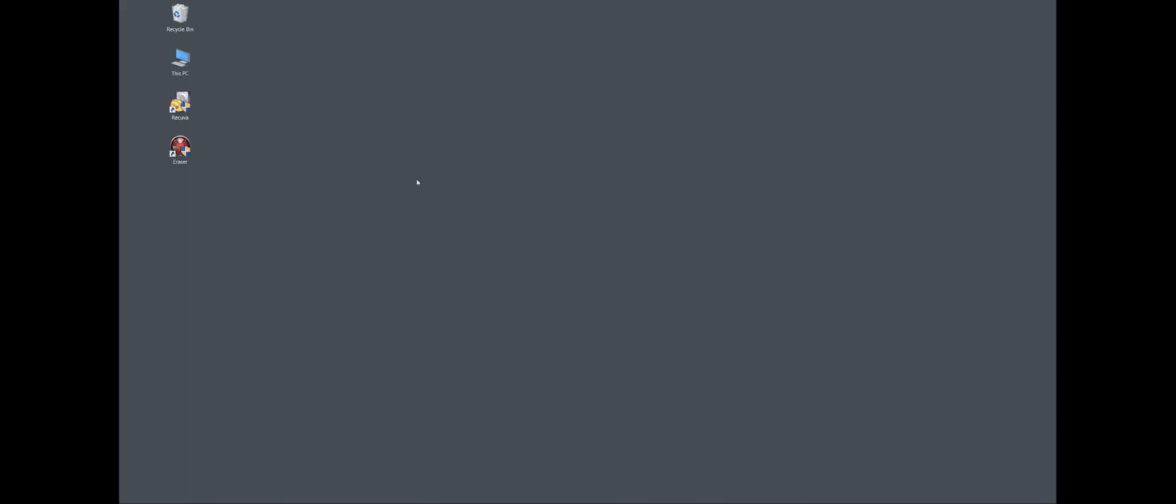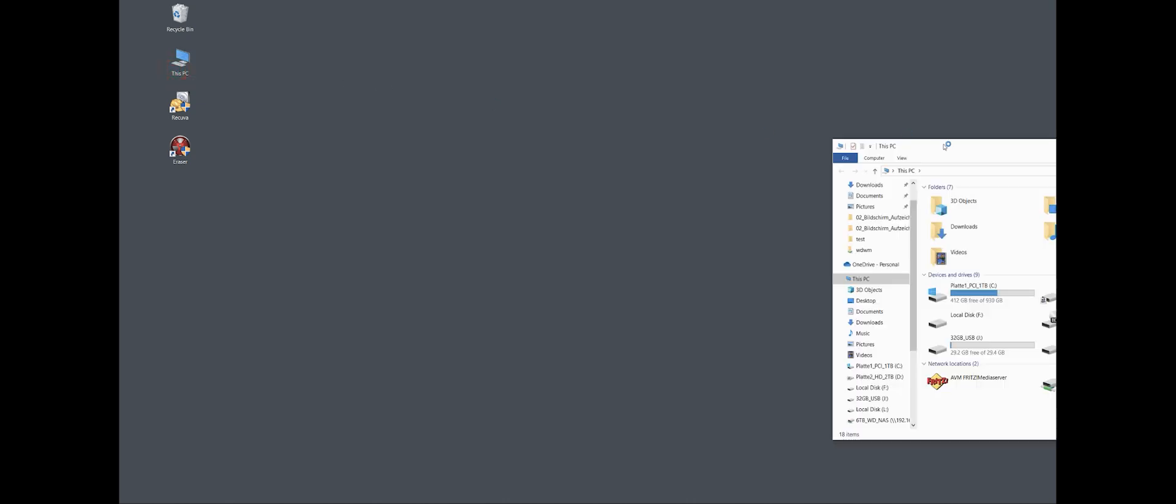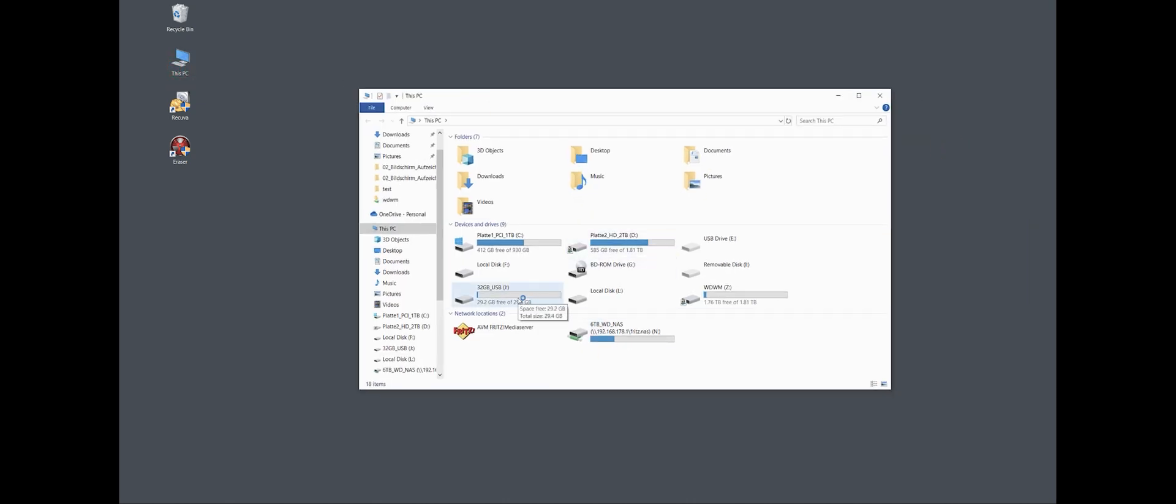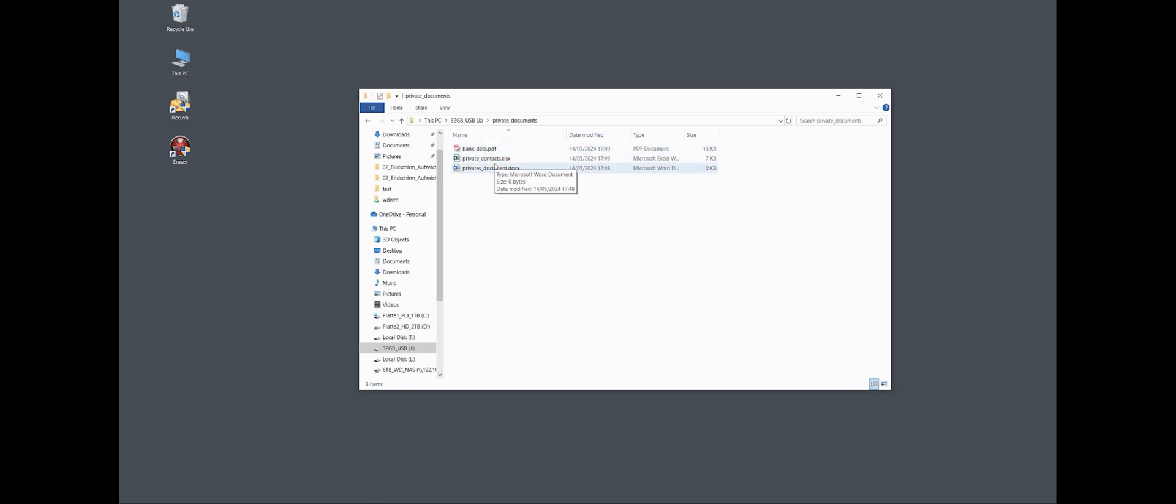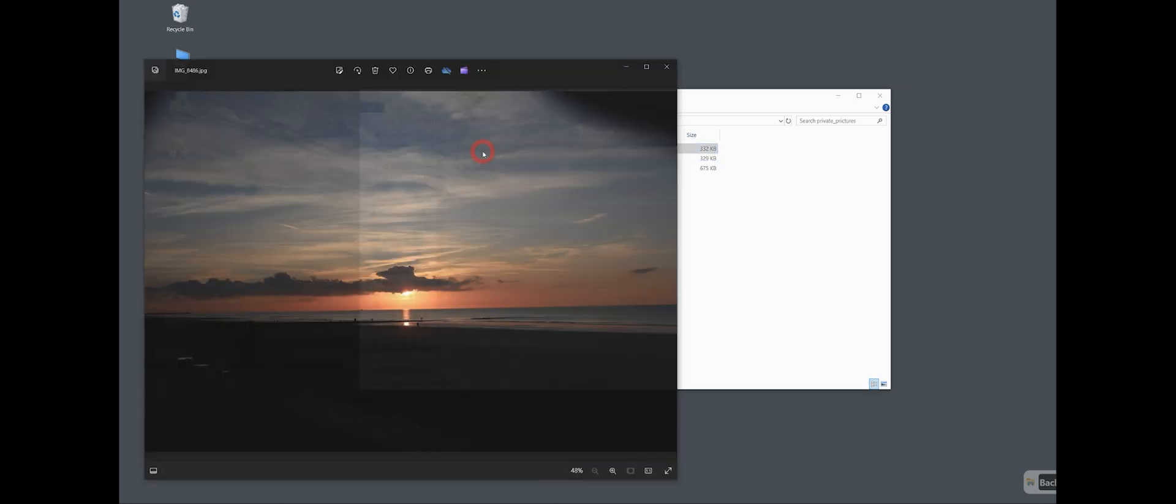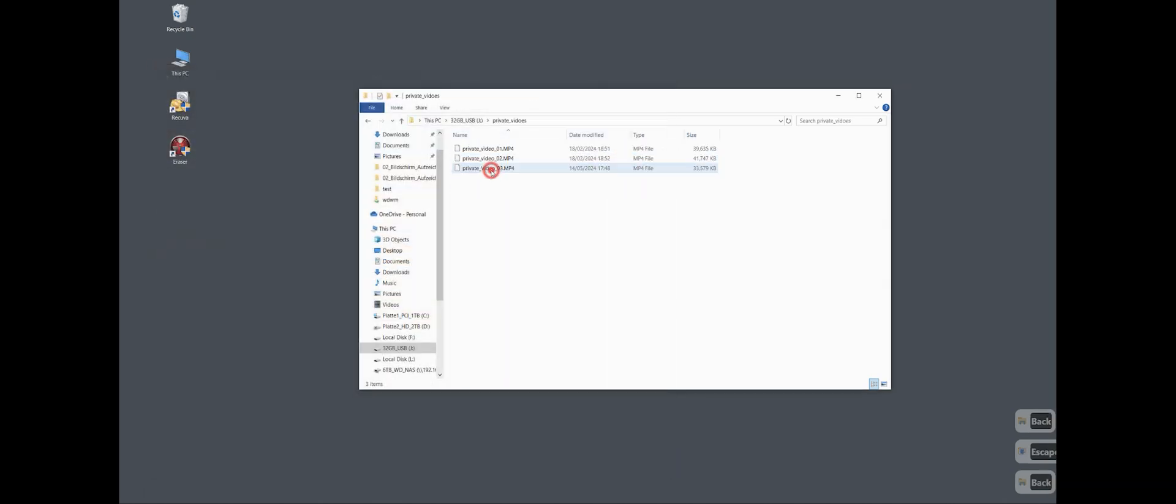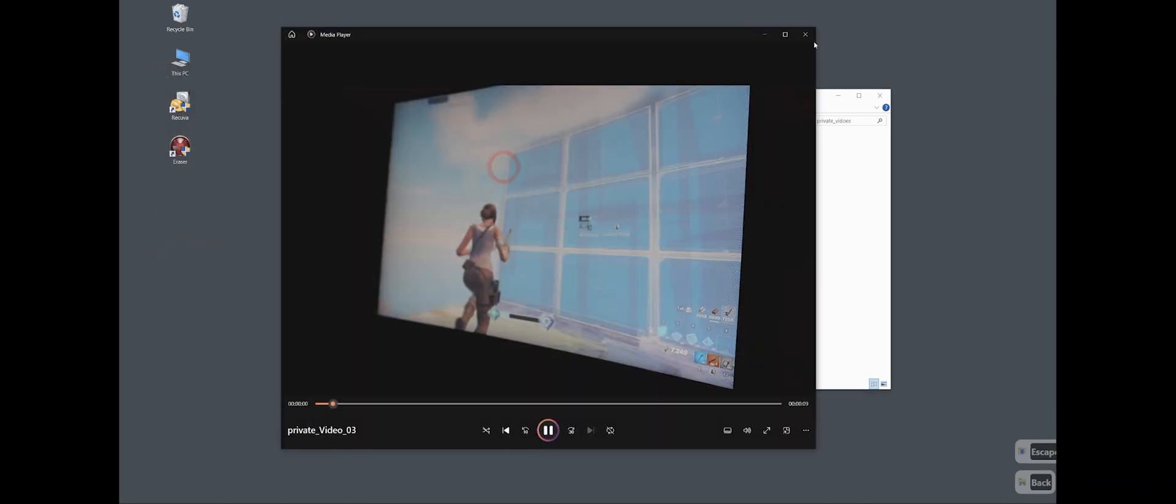All right, let's show it now on the PC. I prepared here a USB stick with some data. This are our private data from the last video from Recuva, some family pictures and videos from John playing Fortnite.